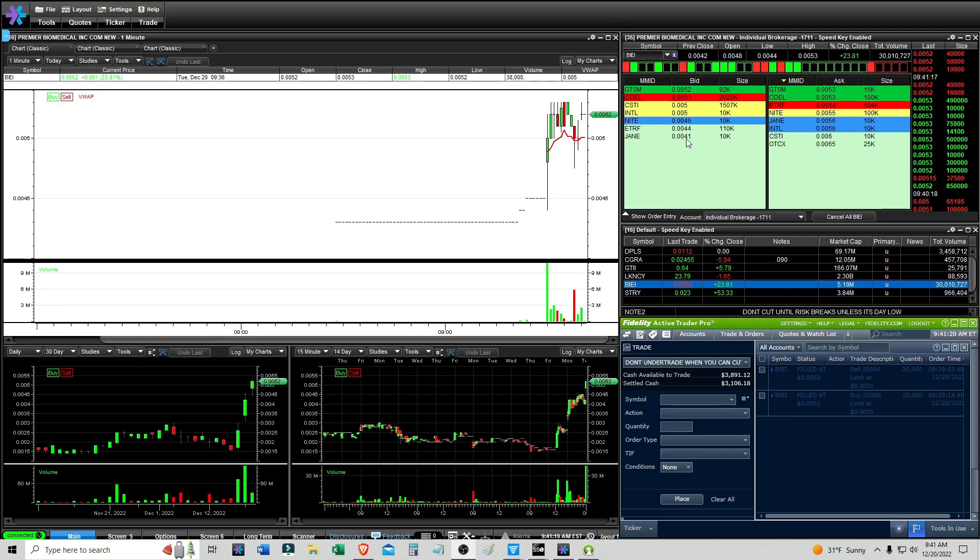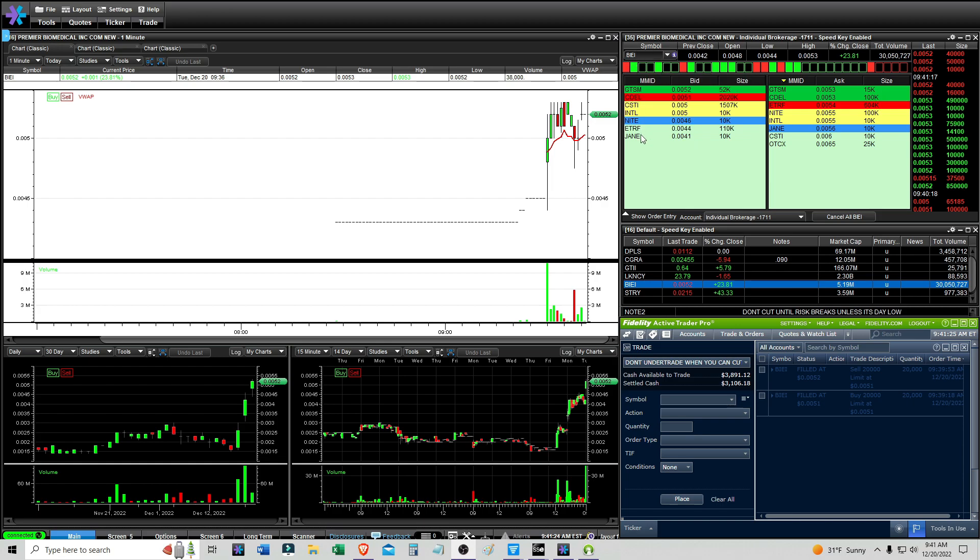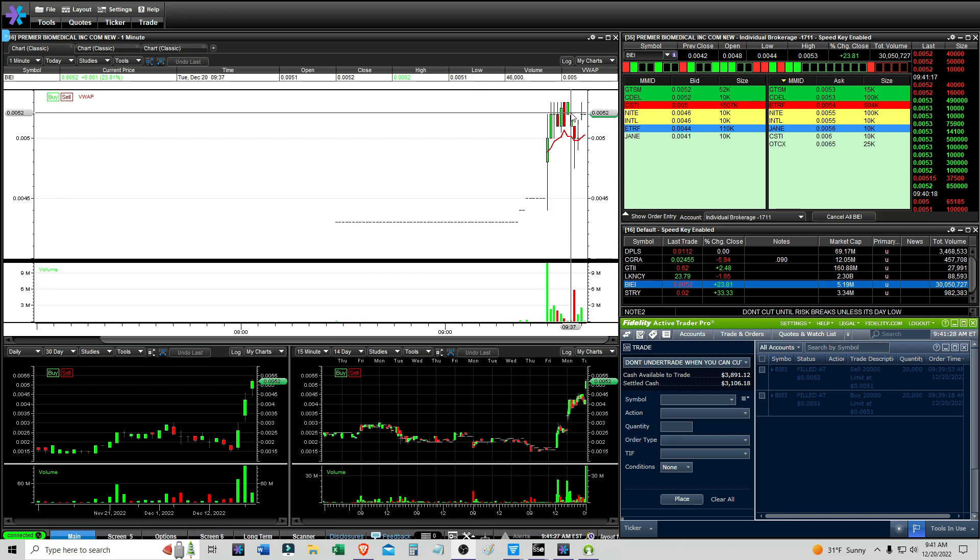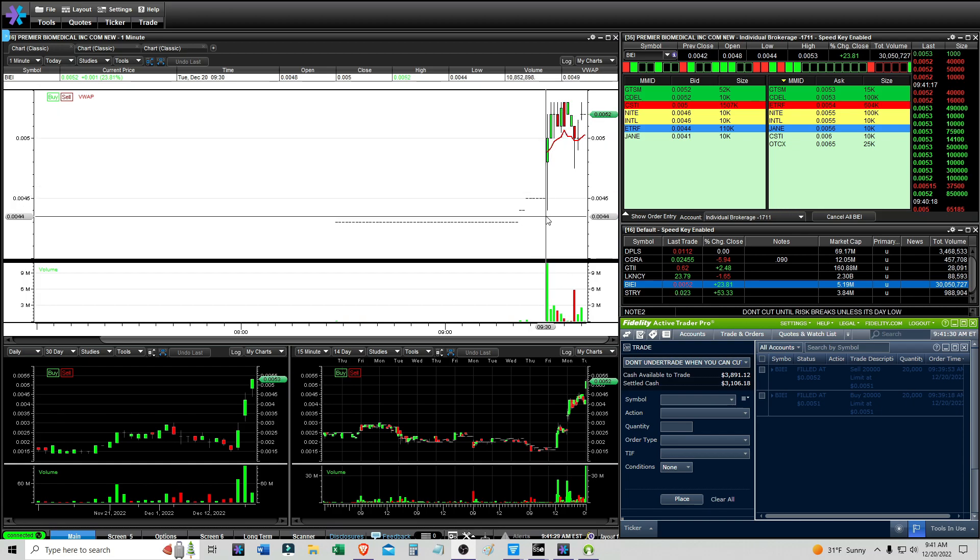Alright, it is 9:41 AM. I had one trade with BIEI, and it just seems kind of iffy. It just seems like a trap.